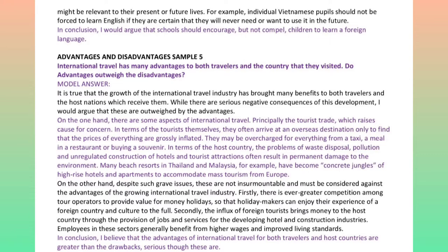International travel has many advantages to both travelers and the countries they visit. Do the advantages outweigh the disadvantages? It is true that the growth of the international travel industry has brought many benefits to both travelers and the host nations which receive them. While there are serious negative consequences of this development, I would argue that these are outweighed by the advantages. On the one hand, there are some aspects of international travel, principally the tourist trade, which raise cause for concern. In terms of the tourists themselves, they often arrive at an overseas destination only to find that the prices of everything are grossly inflated.